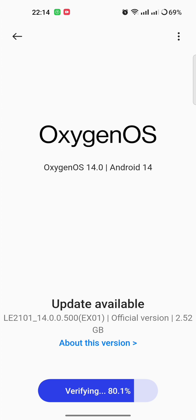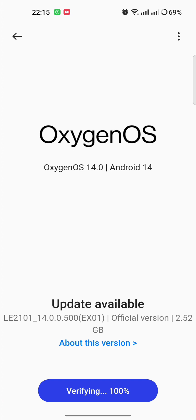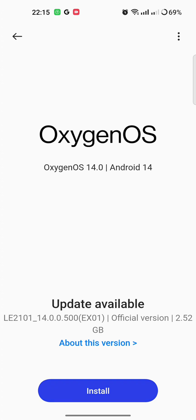You should be careful about the battery health because low battery is very risky to install updates. First you have to charge it fully. And now I am installing it.